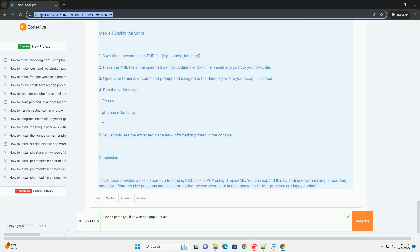consider error handling to manage issues like file access or malformed XML.